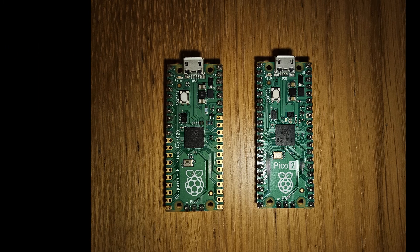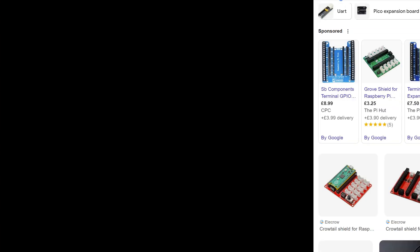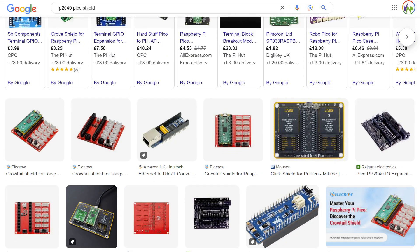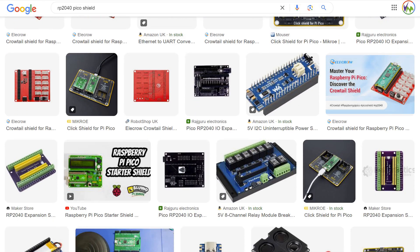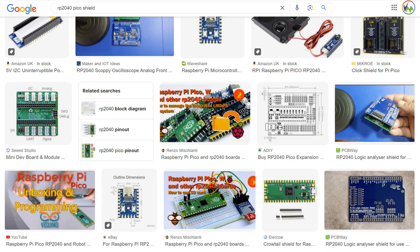These bring the new RP2350 MCU to the Raspberry Pi family with the Pico 2 having the same footprint as the original Pico, so you can use all the same shields as before.